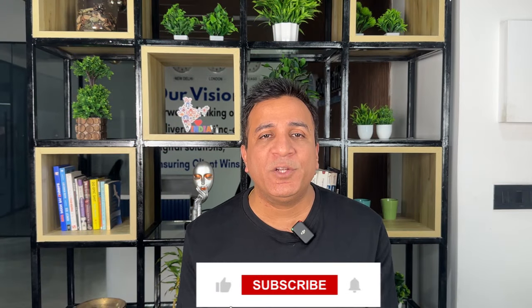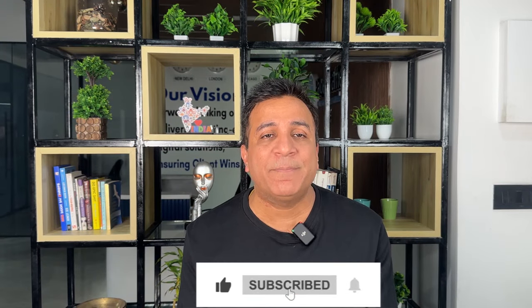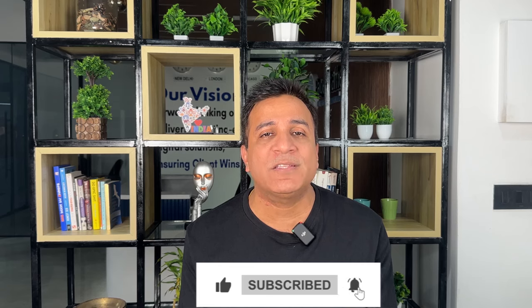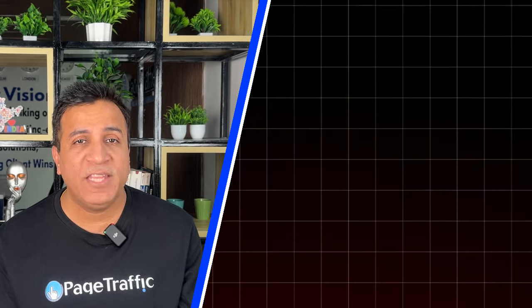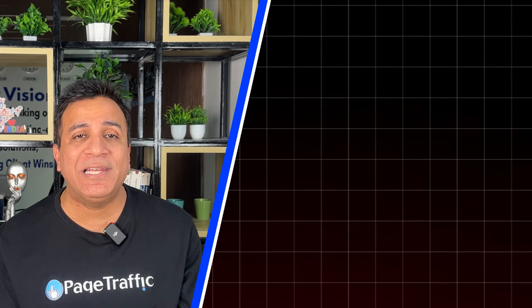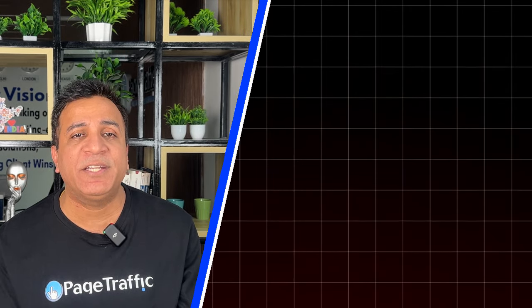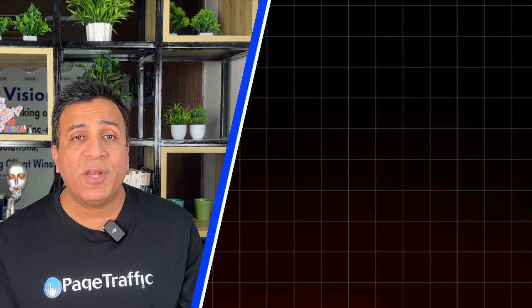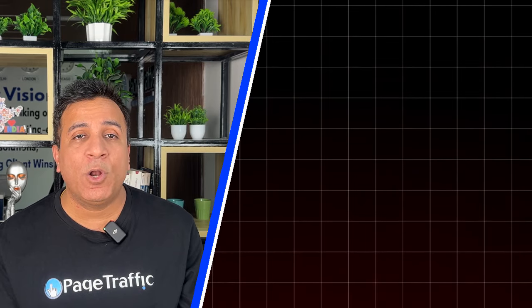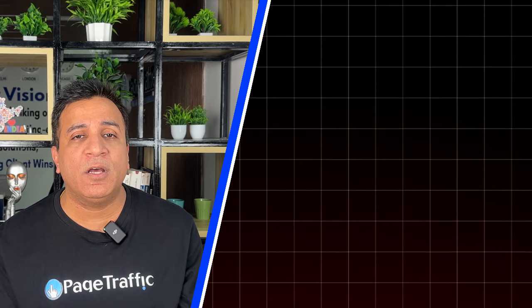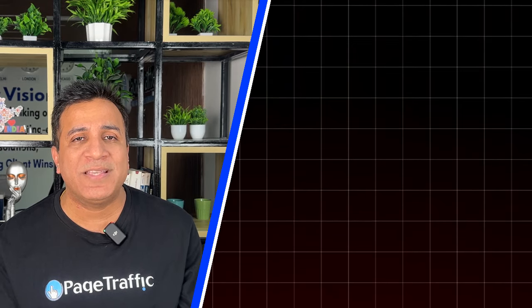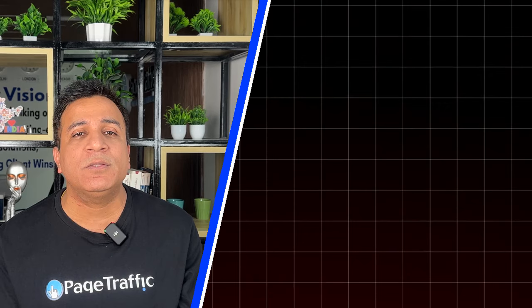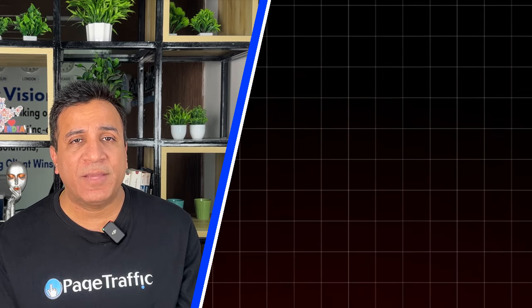If you find this content valuable, don't forget to give it a thumbs up and hit the subscribe button for more insightful tips on digital marketing and SEO. For those looking to stay ahead in the SEO landscape, I highly recommend checking out my latest video, Ultimate Voice Search SEO Guide, showing on the screen right now. In this comprehensive guide, I delve into the latest strategies and techniques to leverage voice search for skyrocketing your online presence. Stay ahead of the curve and master the art of voice search optimization by watching this video. Until next time, cheers!